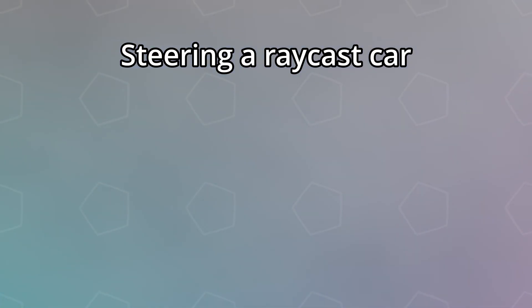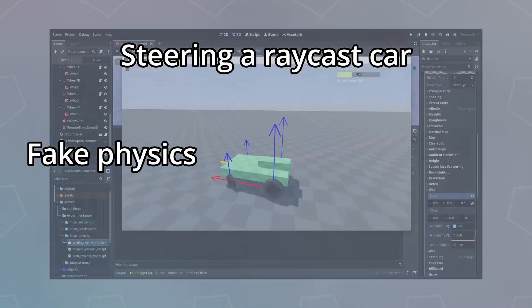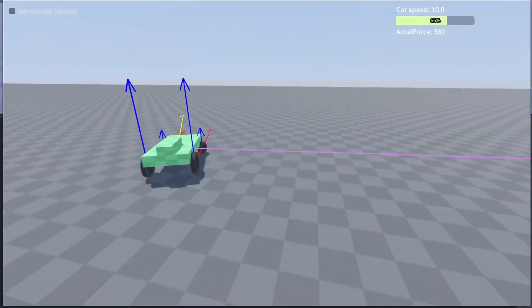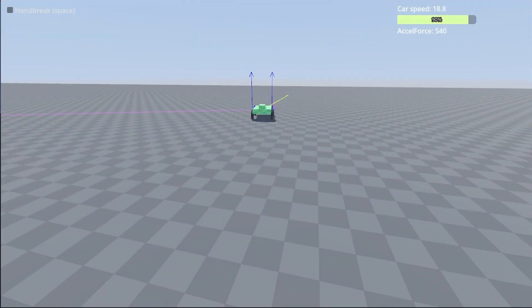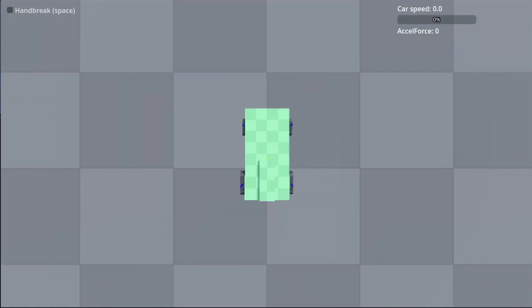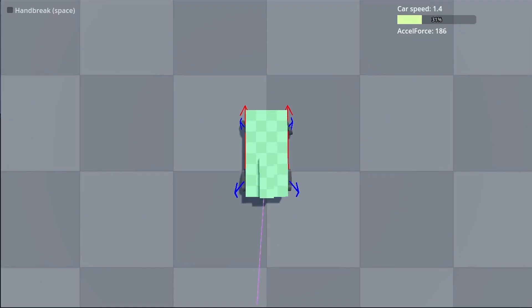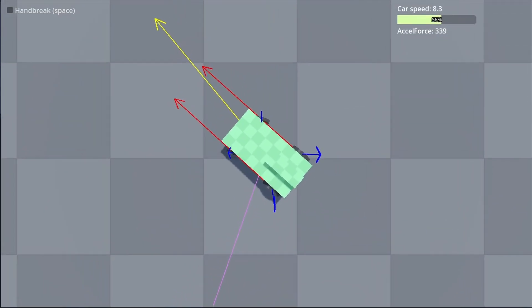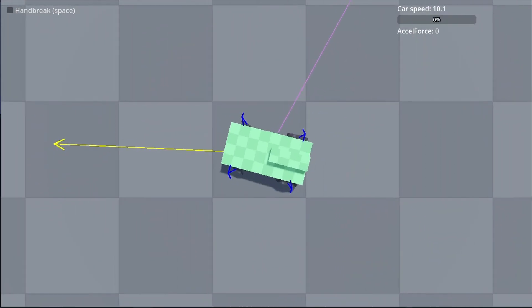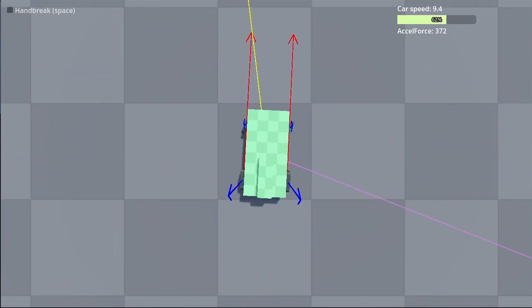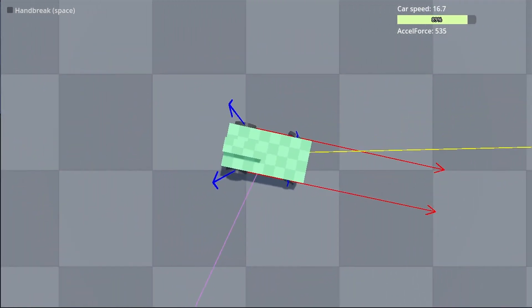There are two main ways you can steer a raycast car. The first one is to completely fake out the physics. In this way, when the arrow keys are pressed, you directly apply torque to the car to turn it, and then put some forces to stop and control the car's drift. You also need to dynamically control how much torque is applied based on the car's speed, so it doesn't turn without speed.